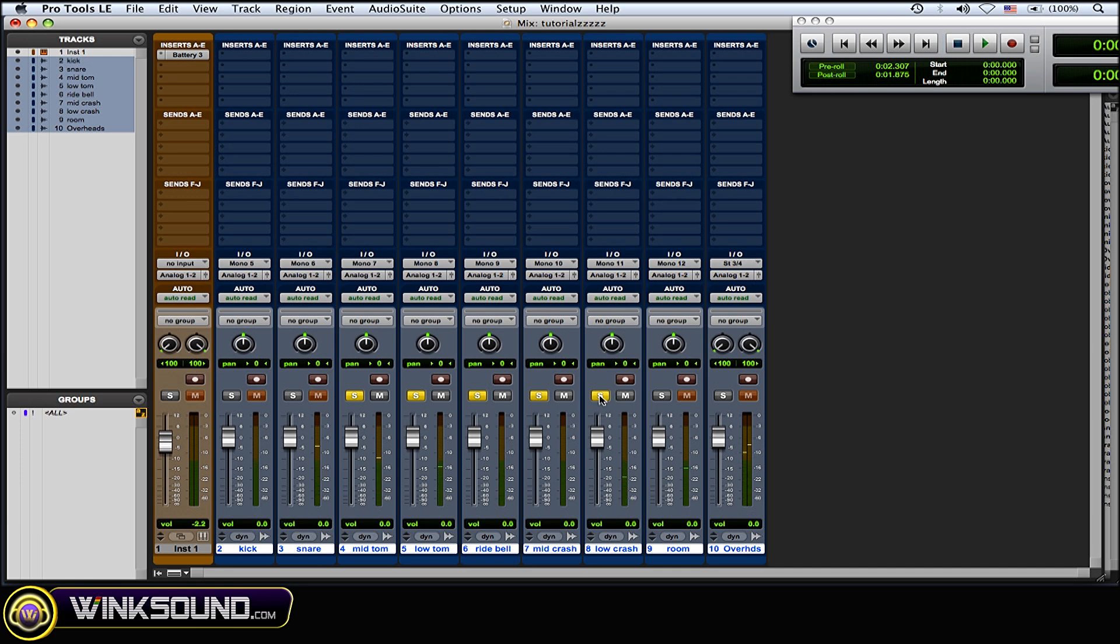You get the idea. And now you can see how a real drum set is laid out on tracks, and now you can do all of your processing on all those separate parts. It's really cool. You can play around with the panning and all that stuff.